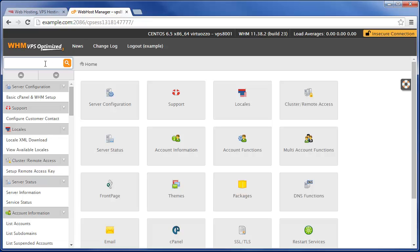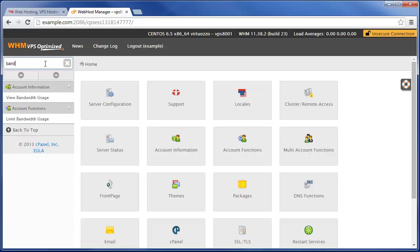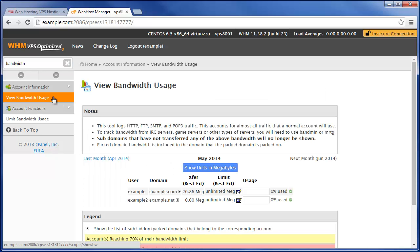Once you're logged in, go ahead and type in bandwidth up here in the top left search bar, and then you're going to want to click on view bandwidth usage.